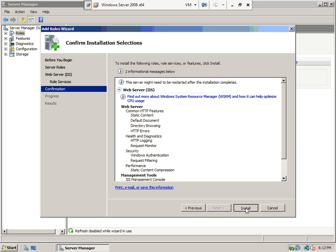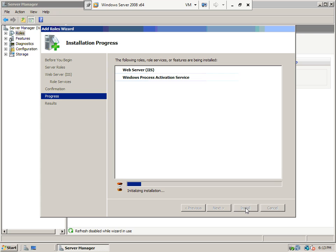Then you can just run through, say Next and Install, and it'll go ahead and install. I'm going to stop the video while it cranks through this.